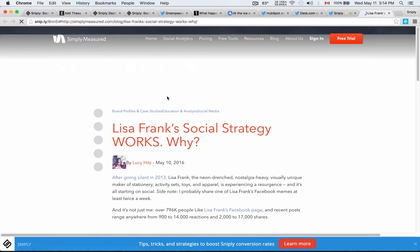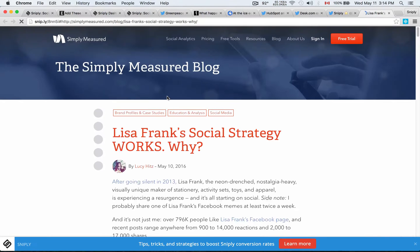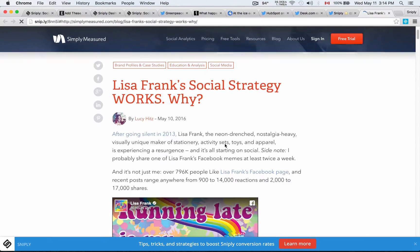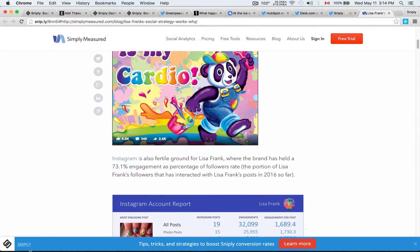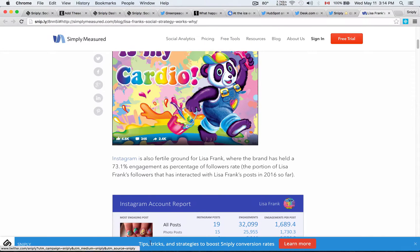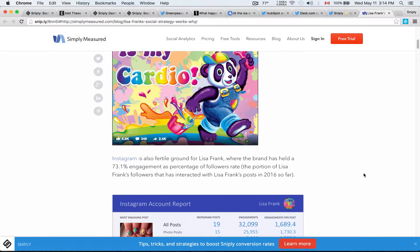Here's how it looks. When people click on it, they see the Simply Measured blog. They get to read the article, of course, but at the bottom here, this is the Sniply call to action that I added in there using Sniply.